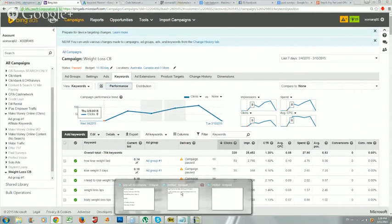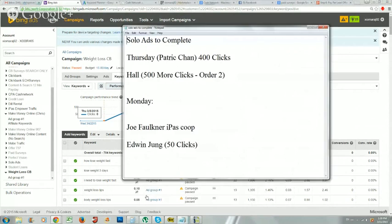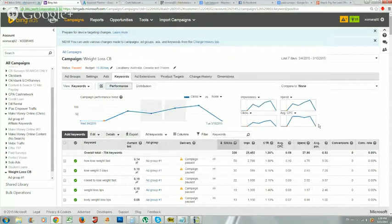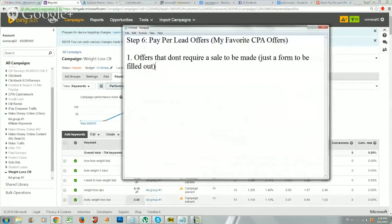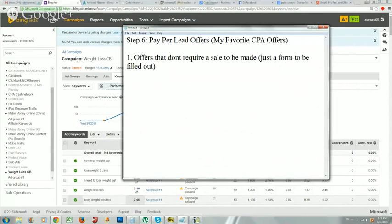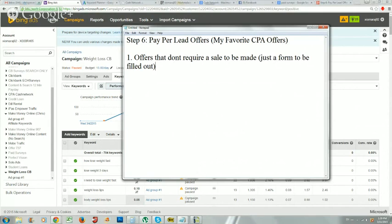This really comes down to CPA networks. At this point, hopefully you've had a chance to apply for some CPA networks. There are a lot of networks out there. If you don't get approved for every single network, that's okay because there's so many out there and the networks usually have a lot of offers to choose from. Once you get into one network, you'll have plenty of offers to choose from.